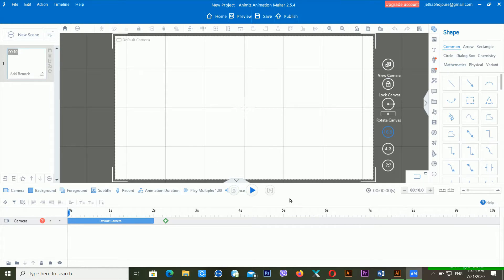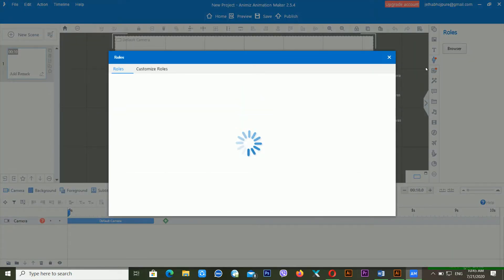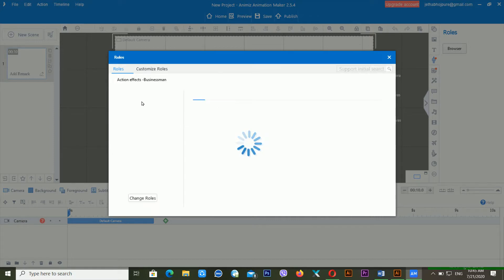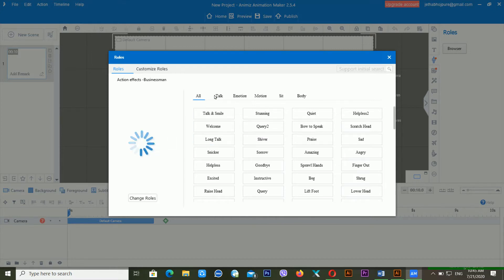Today we are going to look at how you can use the roles and how you can use the animation widget. First of all, I'm going into the roles. To use this, you need an internet connection — without that you cannot use any kind of character. Characters are also one of the useful things if you are creating animation or a whiteboard animation.